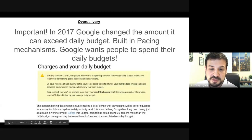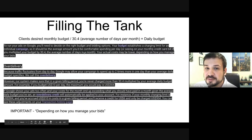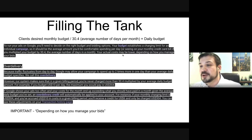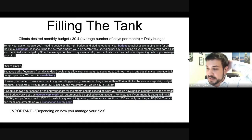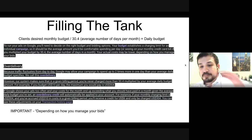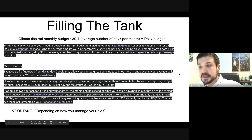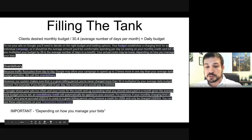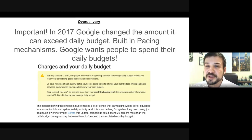An important thing here: 'depending on how you manage your bids.' The bids and budget work in unison, so if you're constantly managing your bids you can still spend your entire campaign budget. Also important — in 2017 Google changed the amount it can exceed your daily budget. They've always said they can exceed your daily budget based on fluctuations in the marketplace.